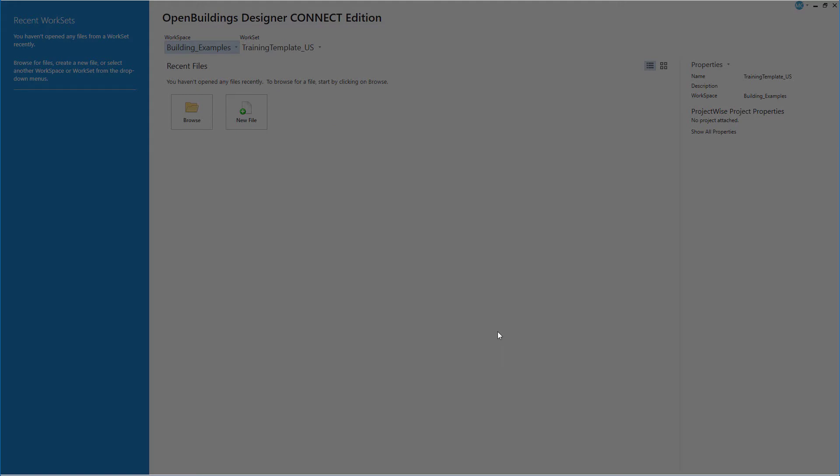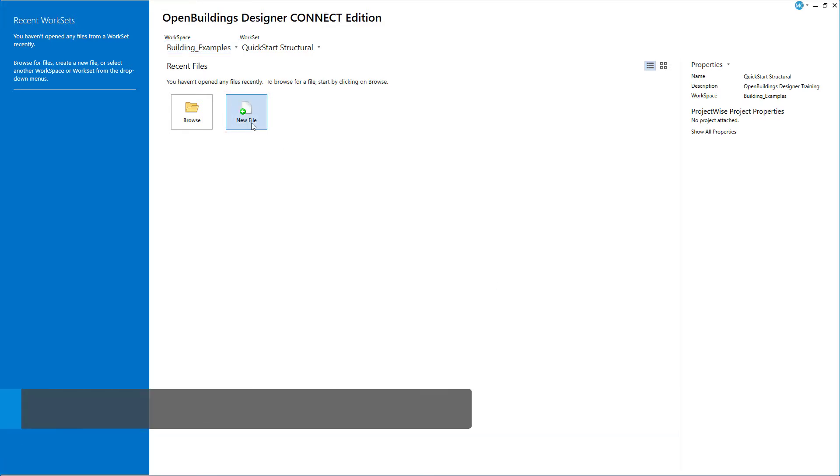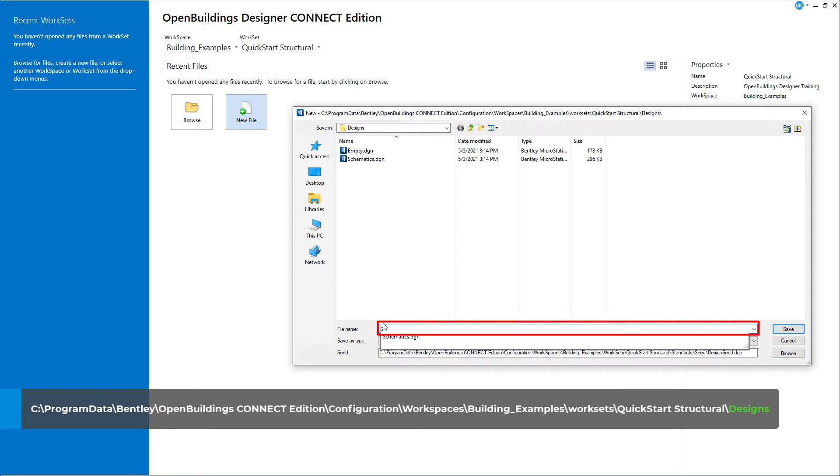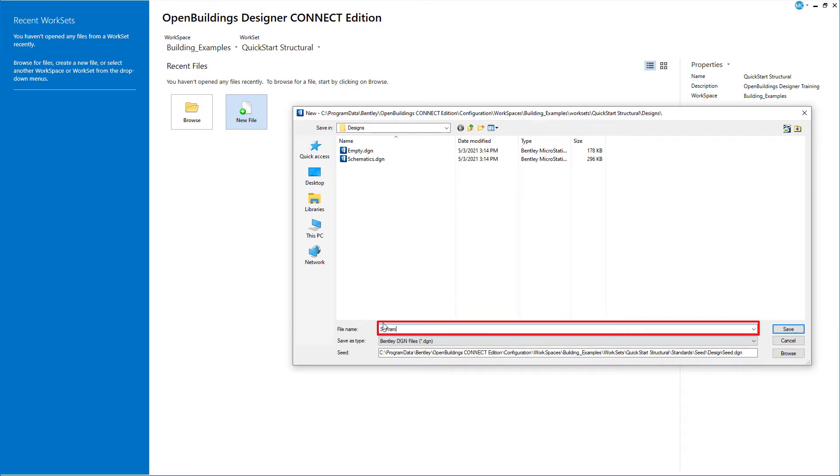Now that the work set is created, we will create our first model file. Select the New File icon. Note that the default location is the Designs folder in the new work set folder that was created. In the dialog, create a file name. This file will be called SFraming.